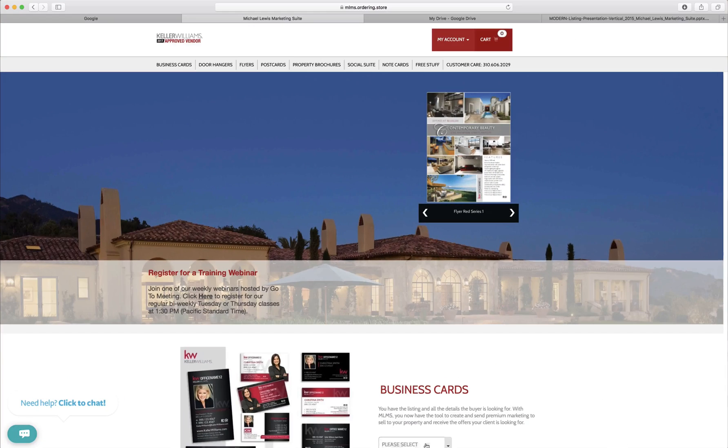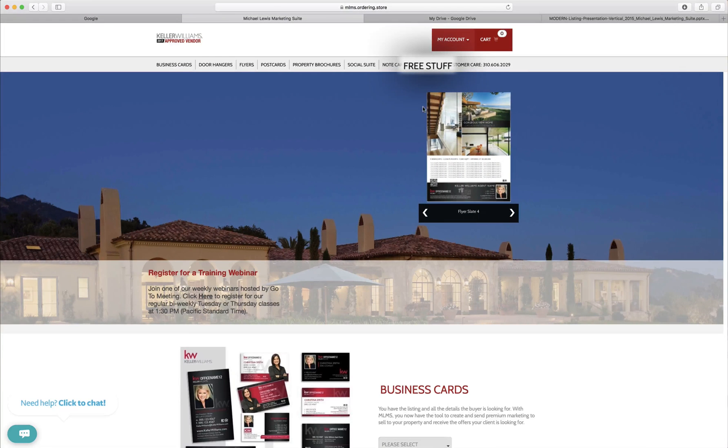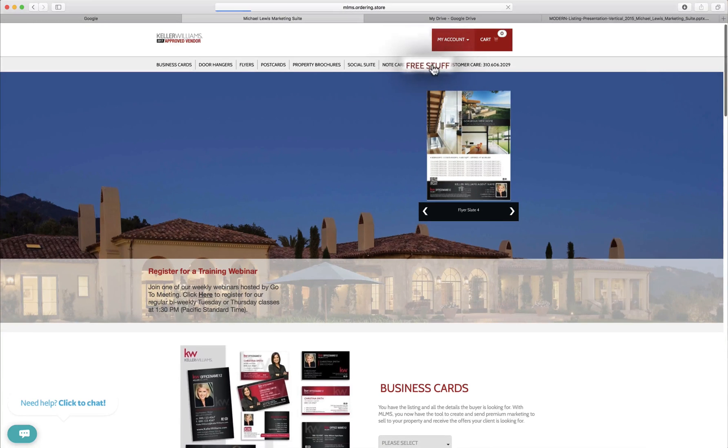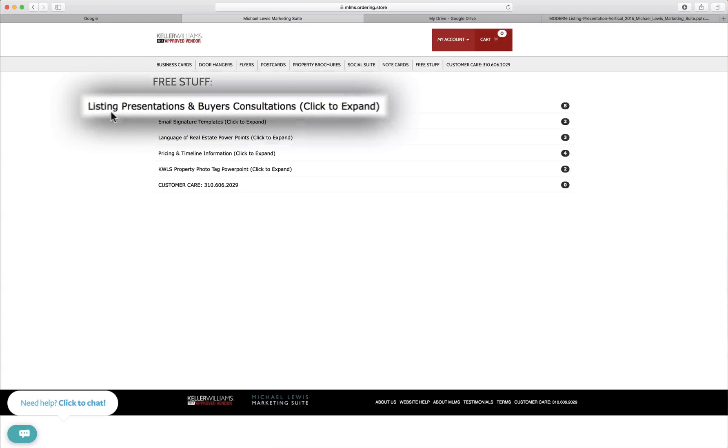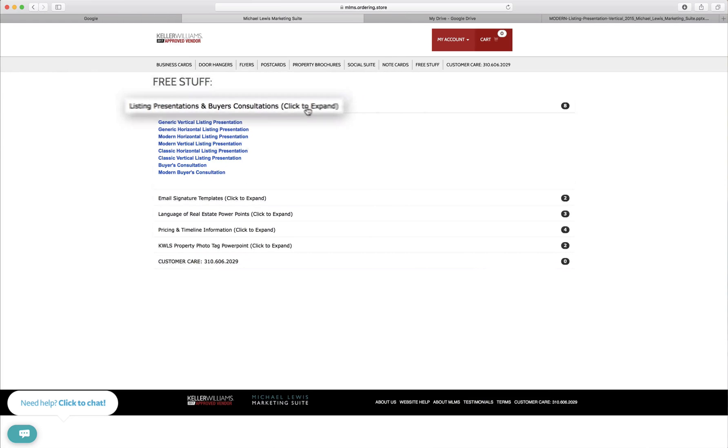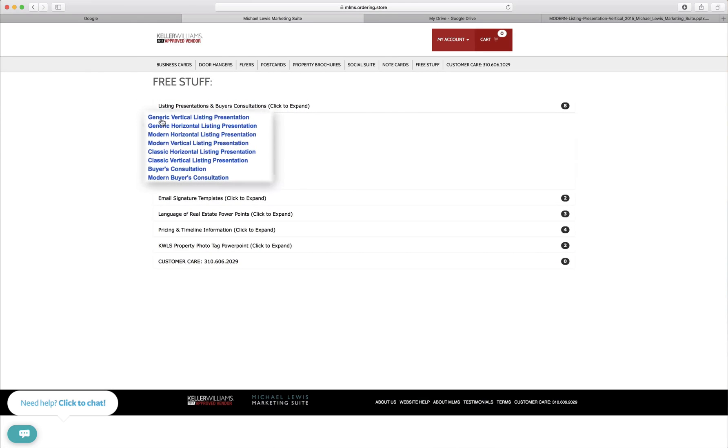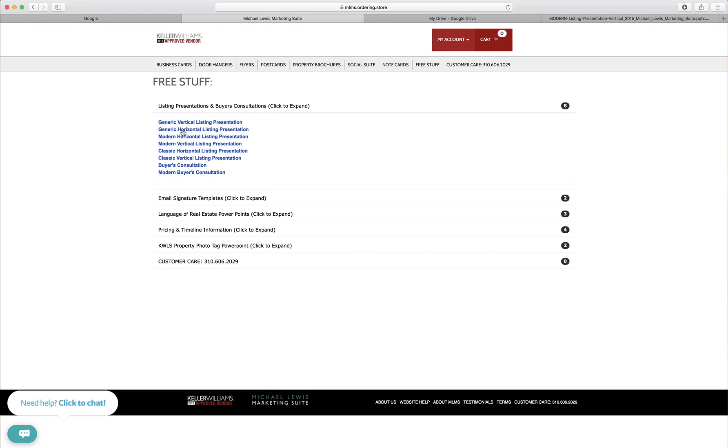To get to the listing presentation we're going to go up to free stuff and you'll notice the first one at the top is listing presentations and buyers consultation. So we'll click to expand. You got generic, modern, and classic. You can see there's two of each because each one does have a vertical and horizontal format. We're going to download the modern vertical listing presentation.